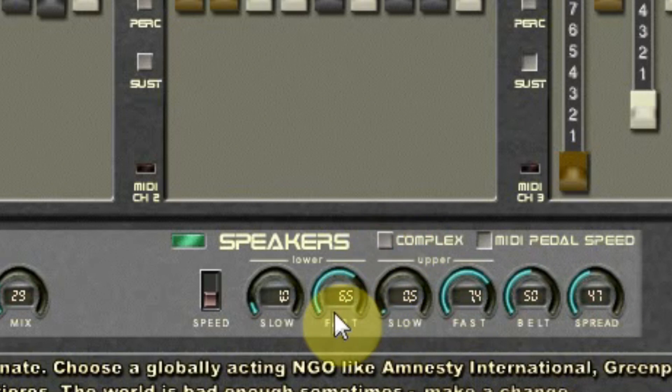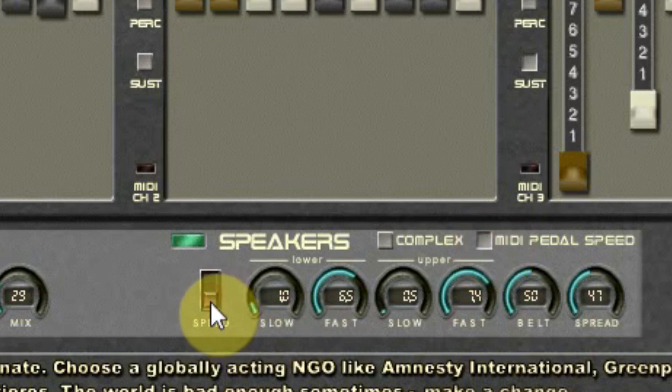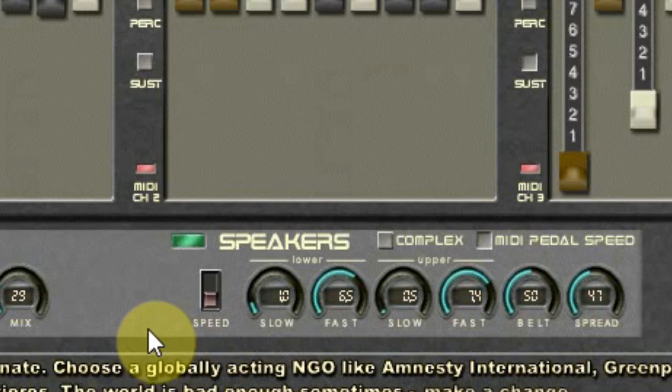There's a switch that allows you to use the MIDI pedal on your keyboard to switch from slow to fast just by pressing the pedal. If you do not use the pedal, you can always use the modulation wheel of your MIDI keyboard to switch to fast and slow.